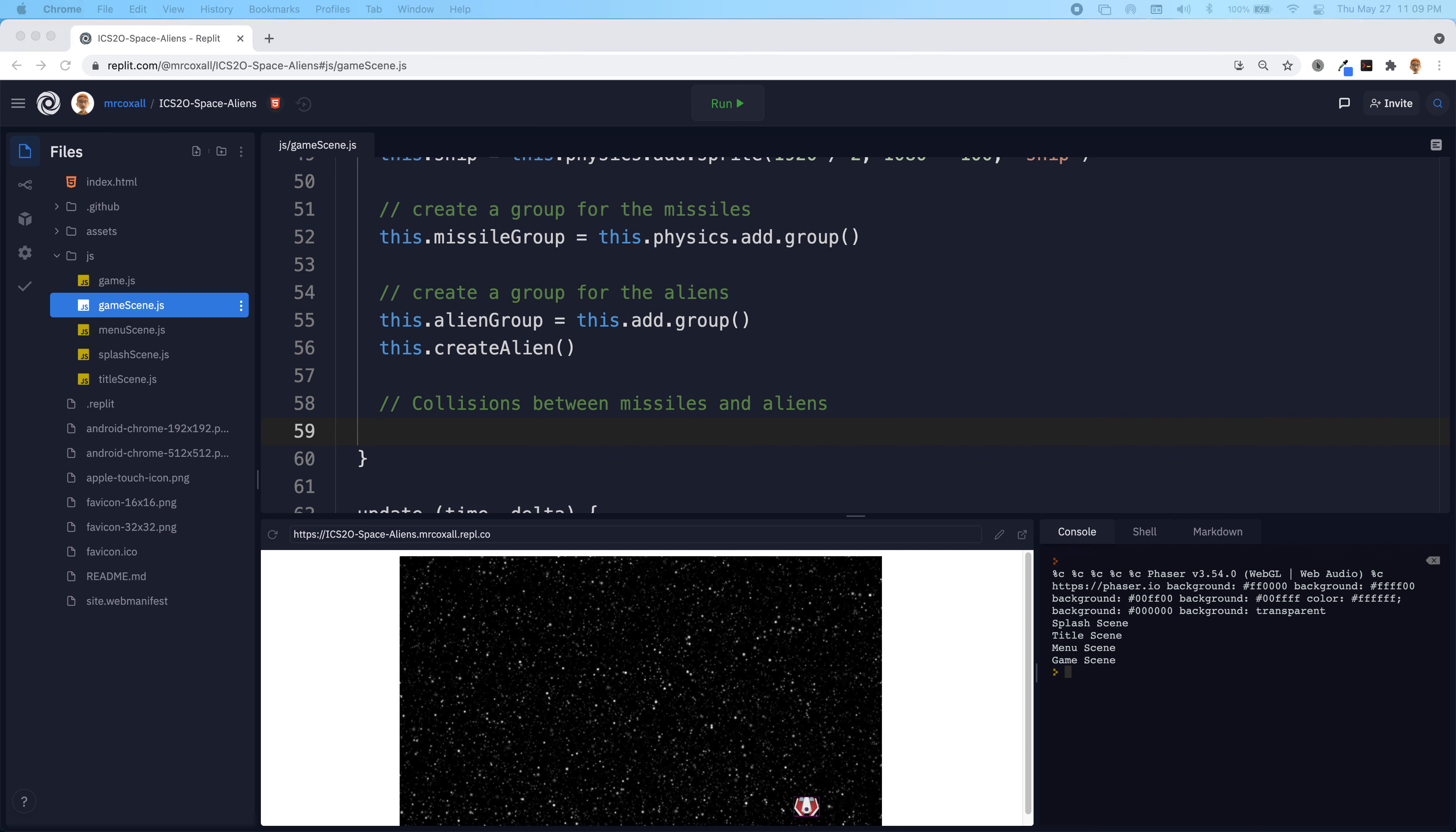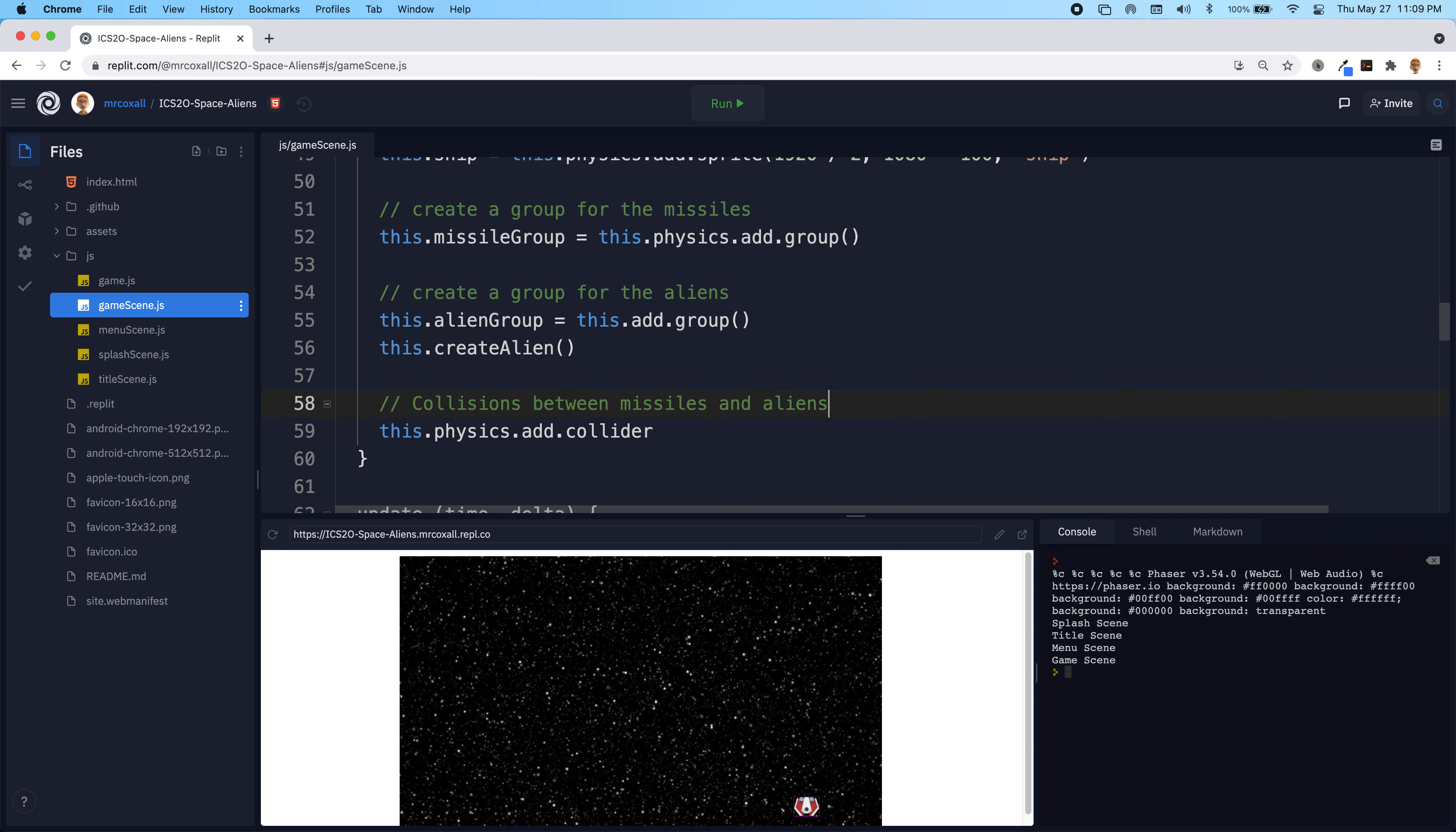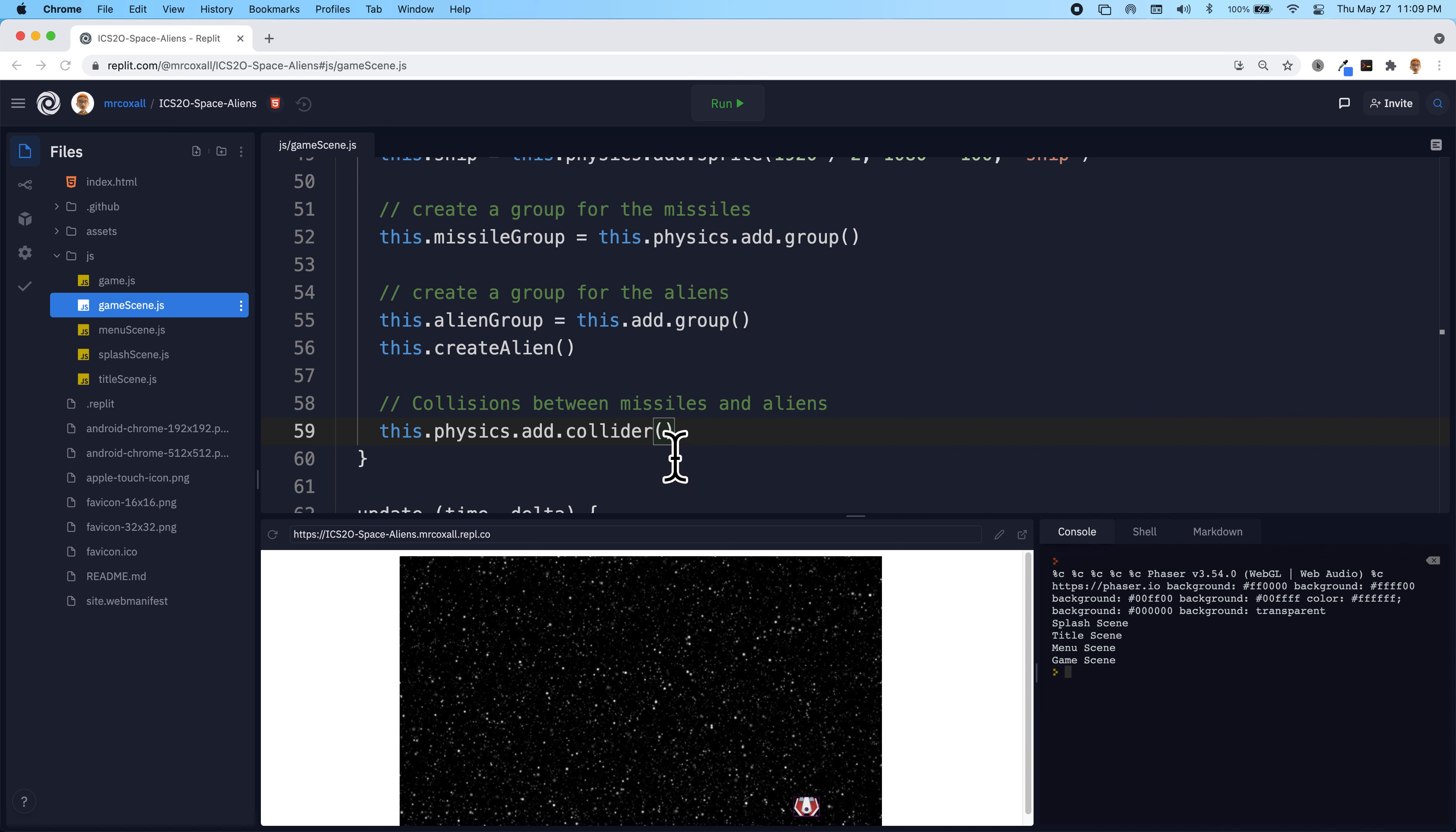So we can add this physics collider, which looks something like this. Get rid of that extra comment. So physics.add.collider. And this collider takes two parameters and it's the two things that you're checking against. And what we're going to be checking against is the missile group and the alien group. So any missile touching any alien.